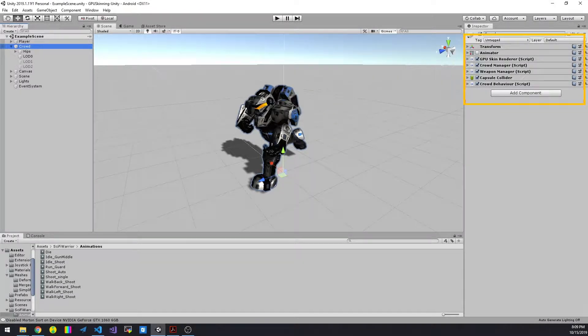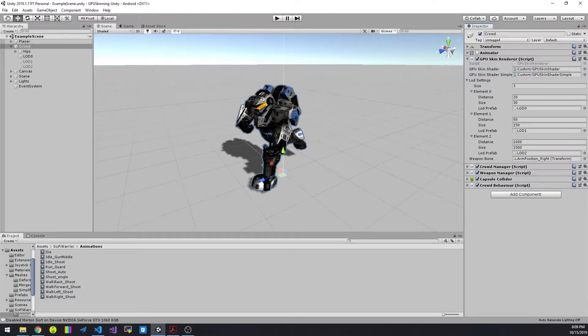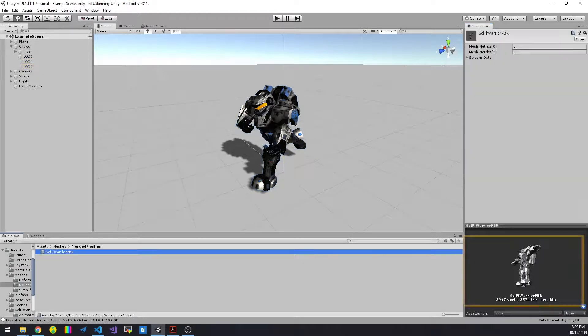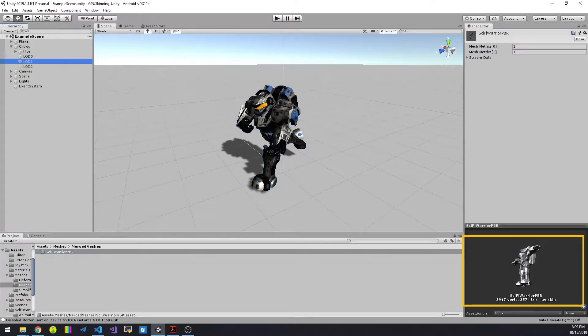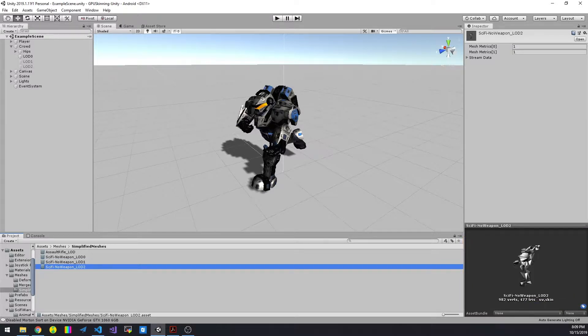Here you can see the main structure of the prefab. The characters consist of three LODs. The first one has 6000 vertices, the second one has 2000, the third one has 1000.